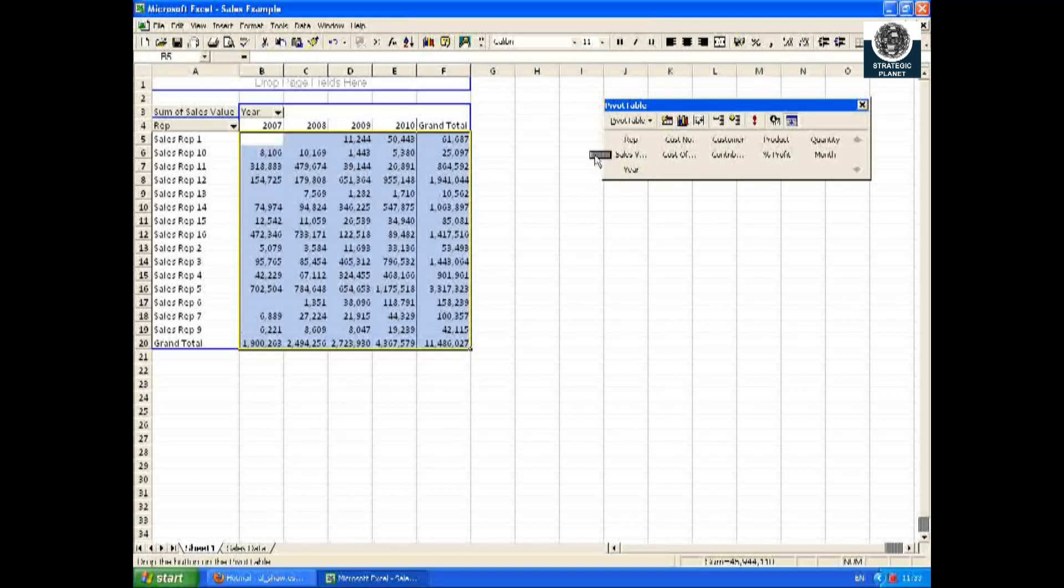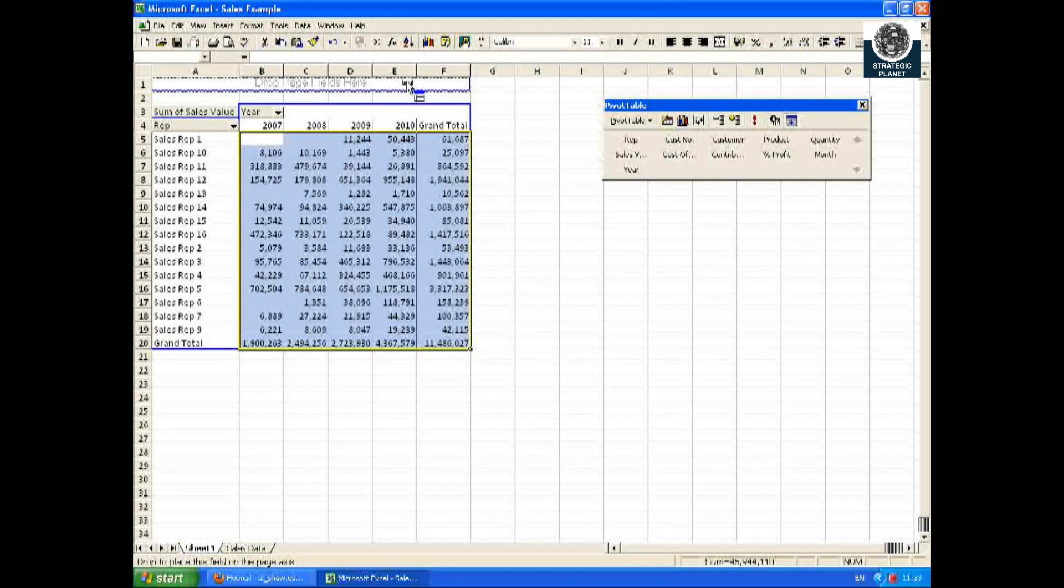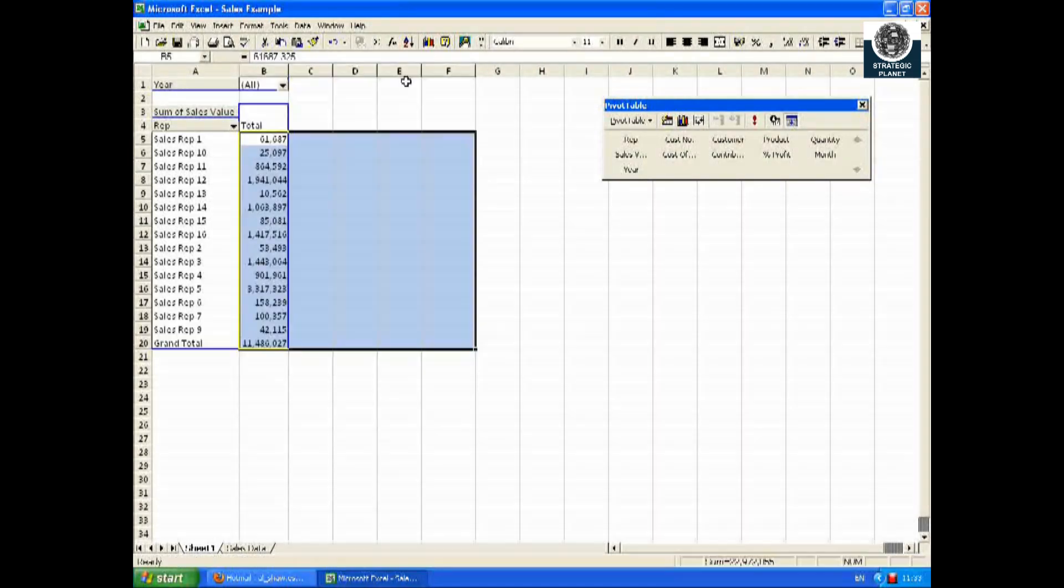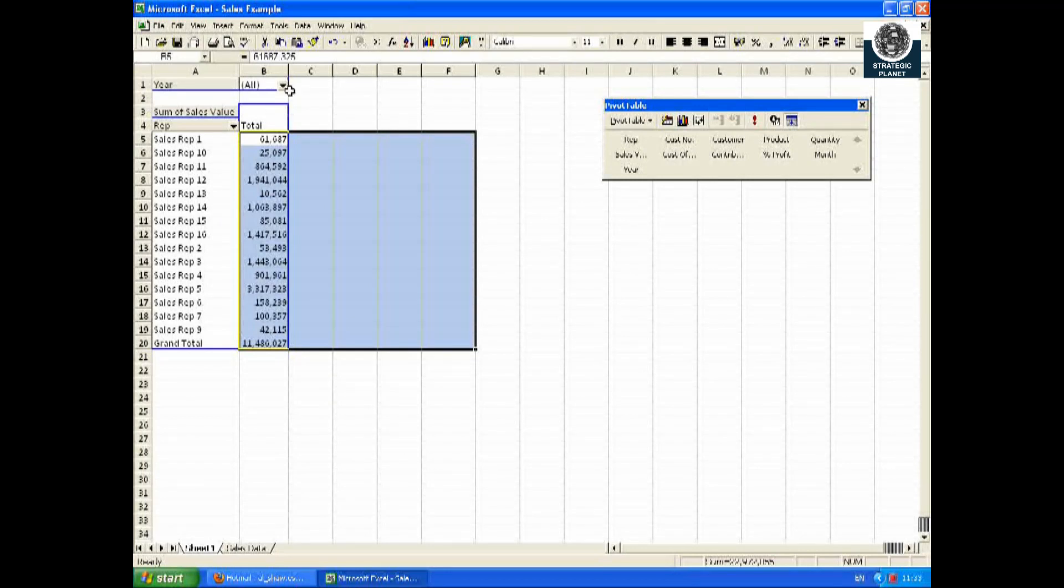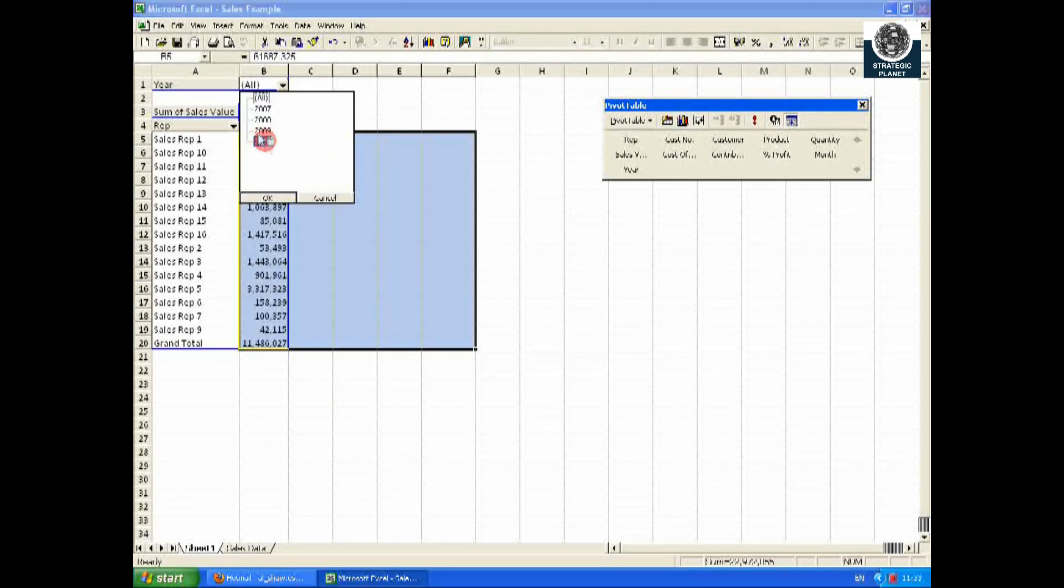I can now filter it to just focus on 2010.